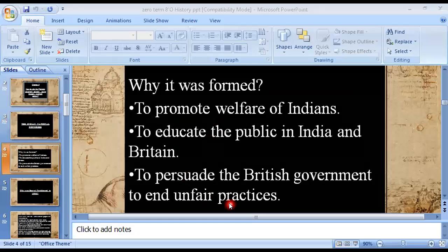The third reason was to persuade the British government to end unfair practices — such as arrest without warrant, restrictions on public speaking, and the hiring of Indians in low ratios in the Indian civil service. All these things were among the reasons for the formation of the Indian National Congress.